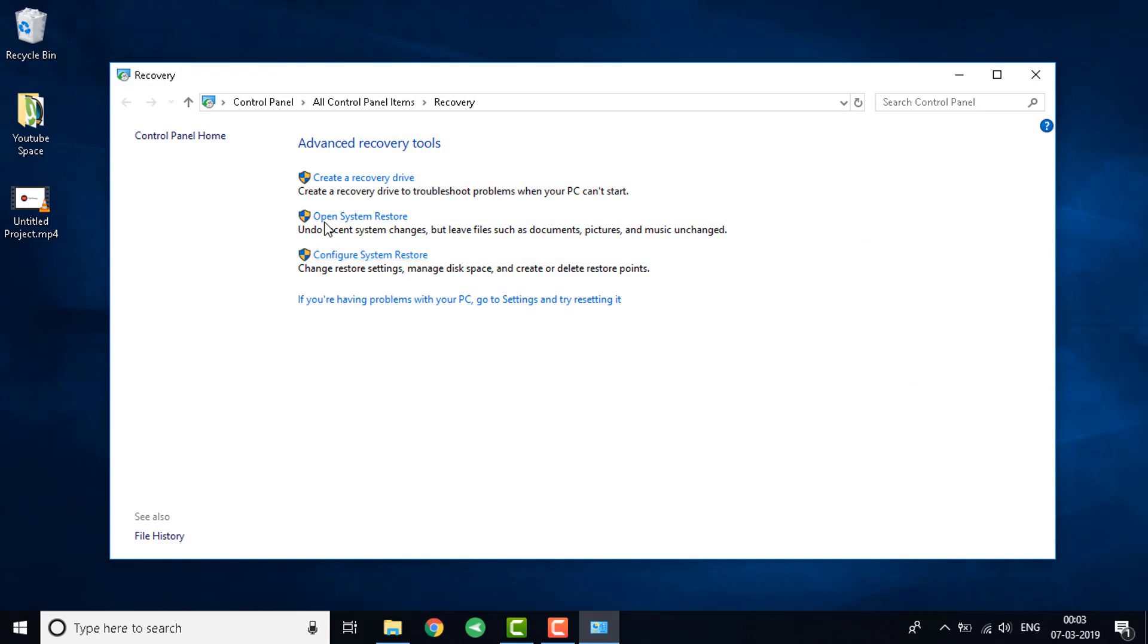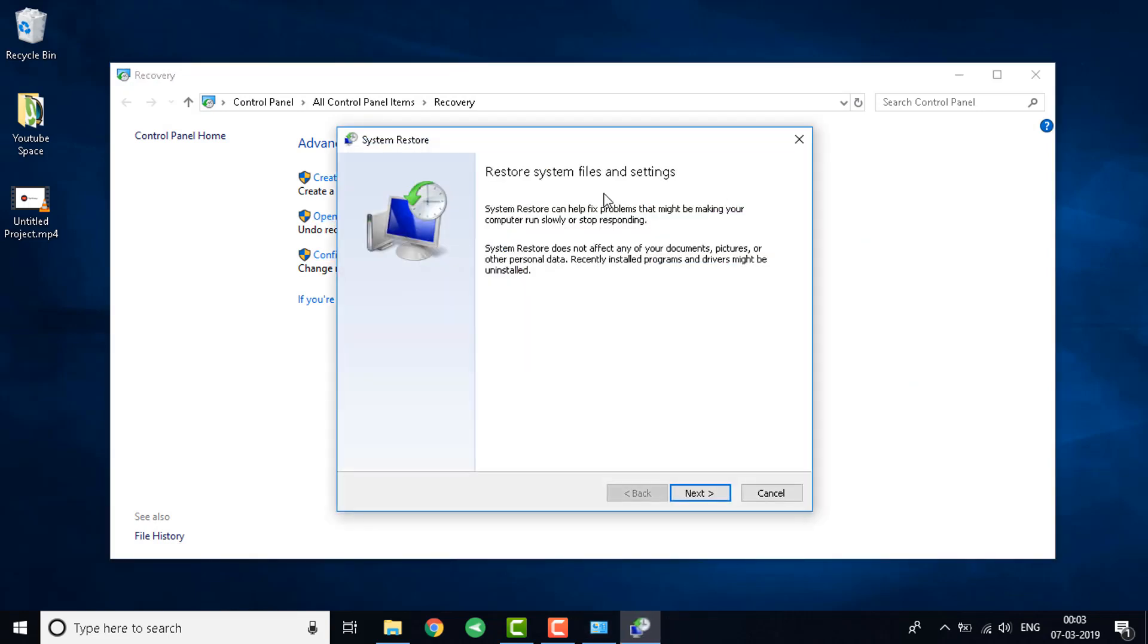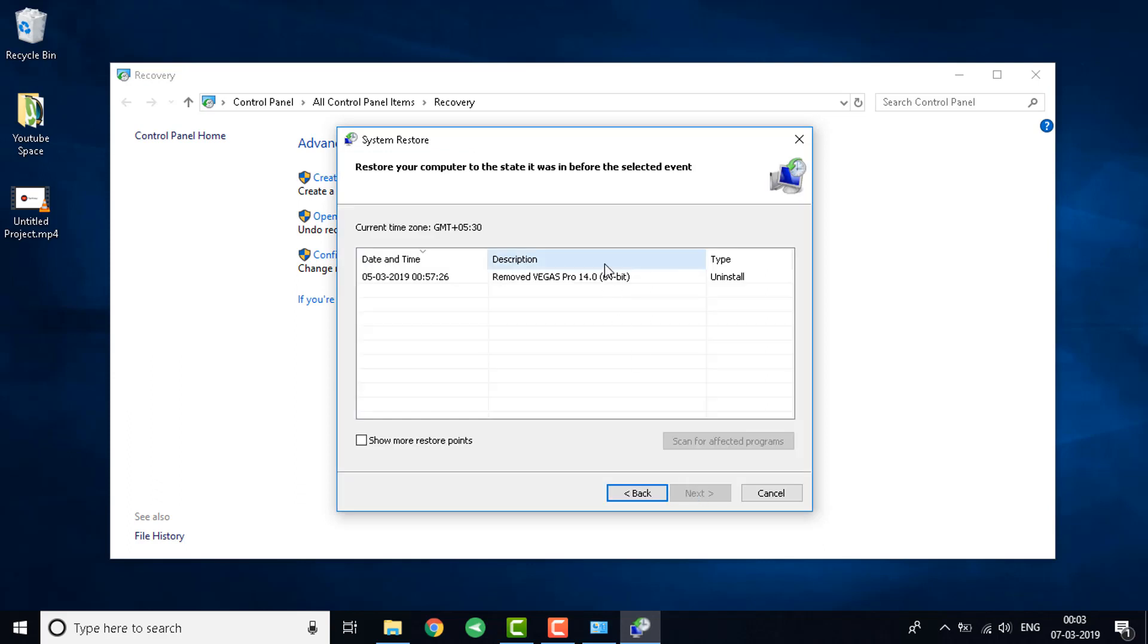You'll see an option that says open system restore. The best option here to fix this issue is going back to the state where your system used to work fine. We're going to click on next and you'll see a bunch of restore points. I have only one. You'll see many.